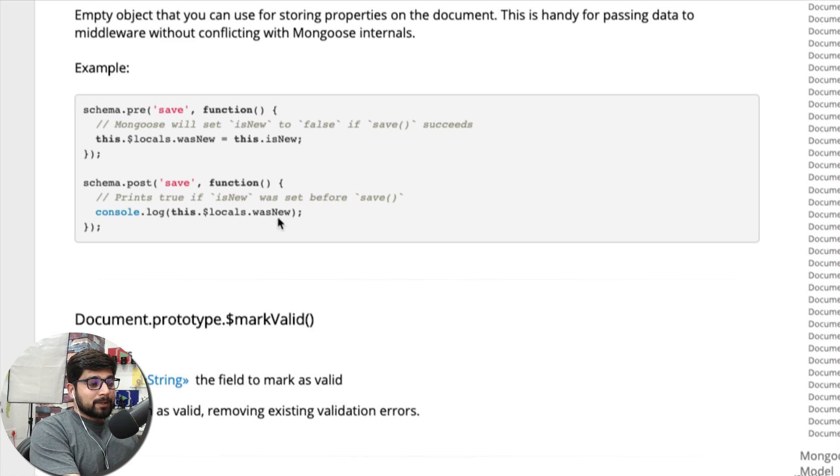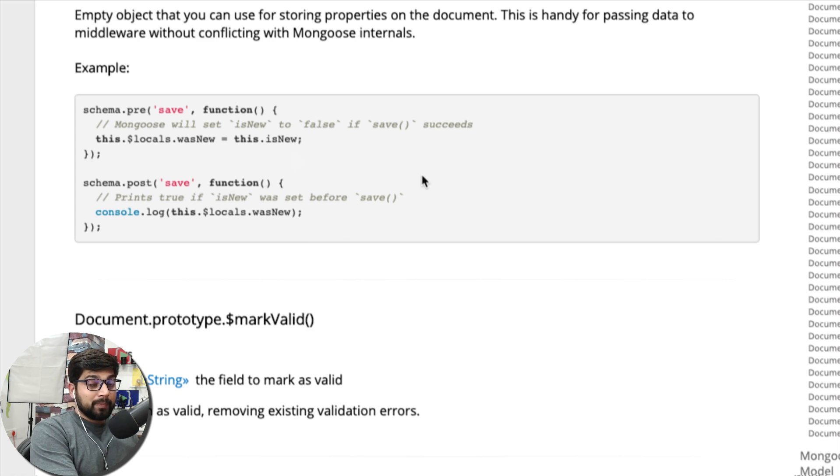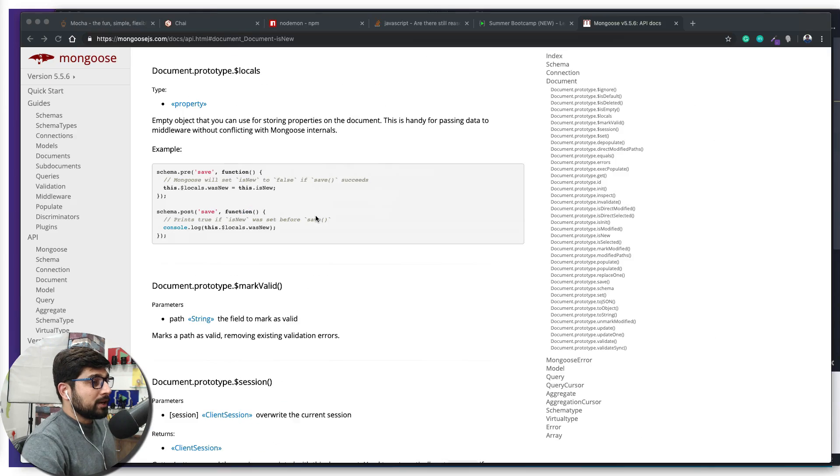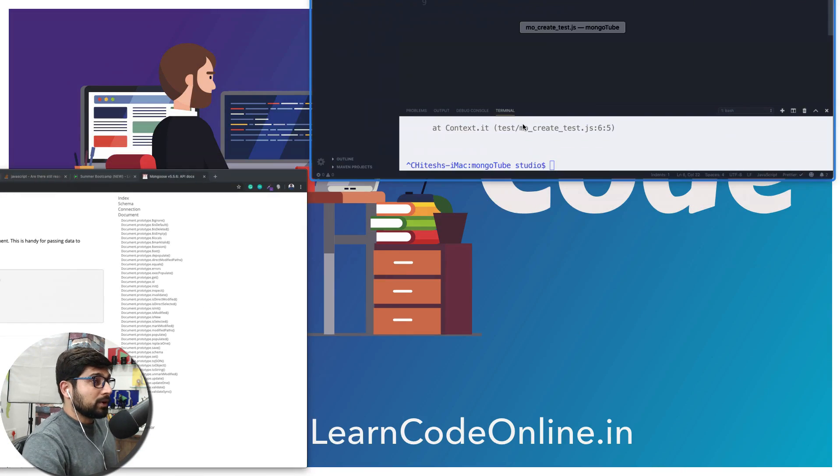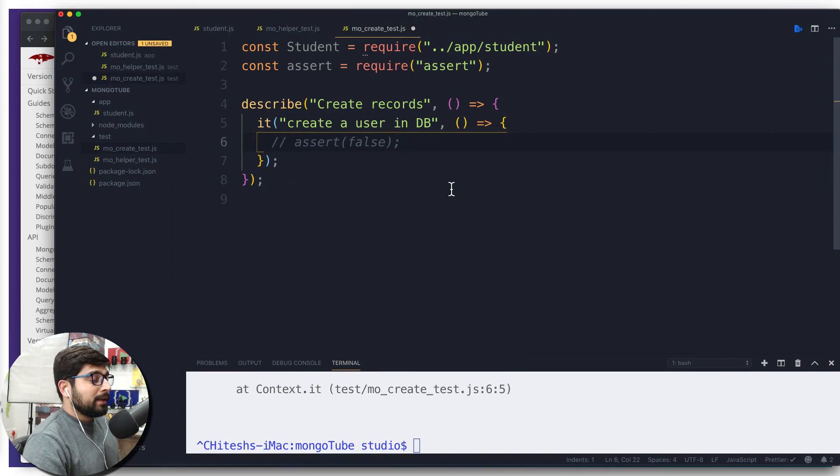Surely there is another wasNew which you can explore a little bit. Some people like to use wasNew, some people like to use isNew. Now how to use that? For that we have to go back onto our code file.